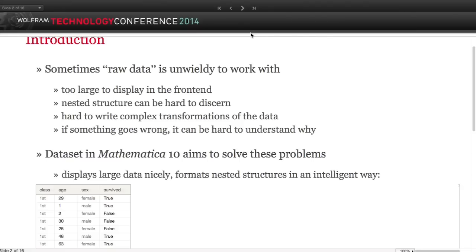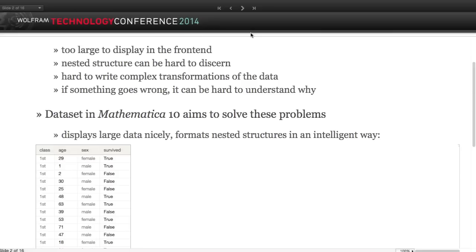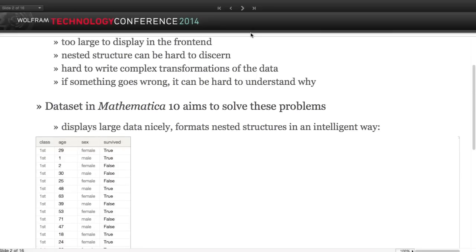If something goes wrong, it can be very hard to see what went wrong because of the infinite evaluation semantics of the language. If things don't evaluate, they can spew and go crazy, leaving un-evaluated code spread across a large dataset. Starting in version 10, there's a new construct to make it easier to work with structured data and help you express powerful queries - that construct is called Dataset.